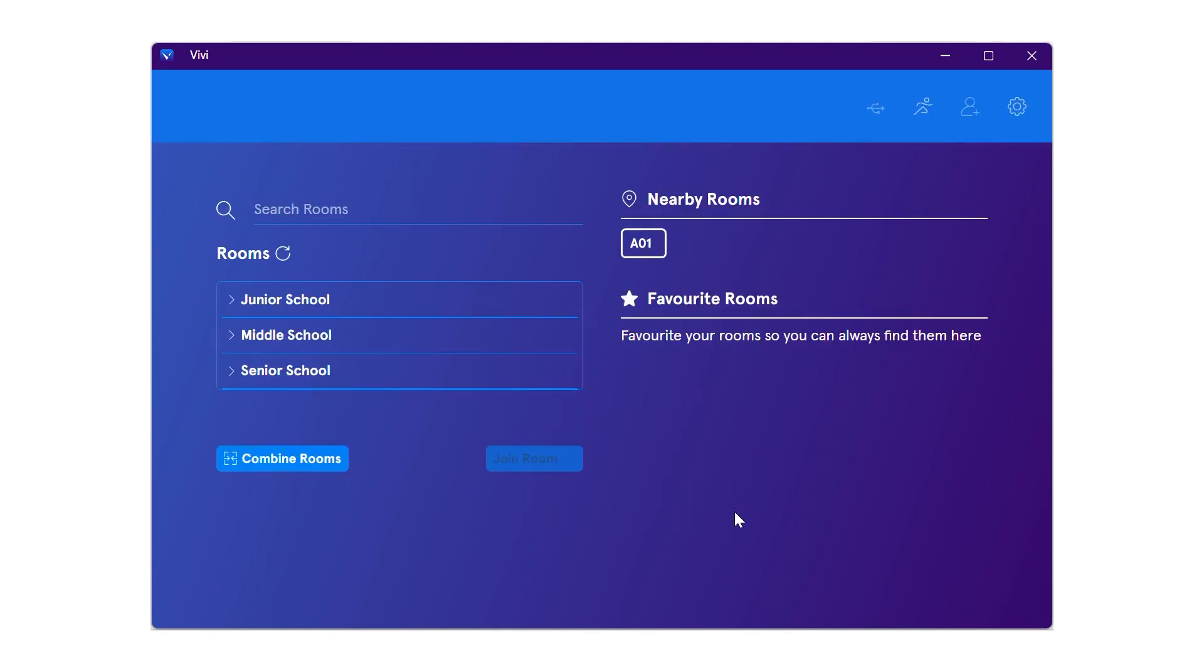Once you have logged in, you will move to the next screen, which shows all available buildings and rooms with Vivi connected. Depending on how your organization is set up, there may be some differences in how your screen appears.